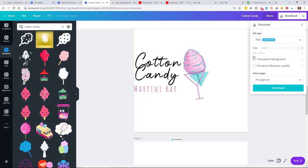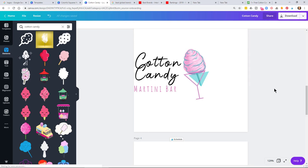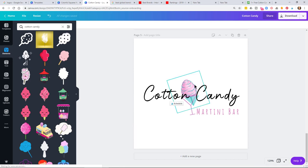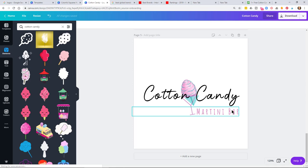Now I want to download the logos with a transparent background. If you don't have Canva Pro, find a background remover and remove it that way. I'm going to download all of them — they will come in a zip file, so you'll need to unzip it on your desktop to get each of the individual files. In the end, this is the logo we created all on our own — we took a Canva template and made it our own by changing fonts and adding symbols.